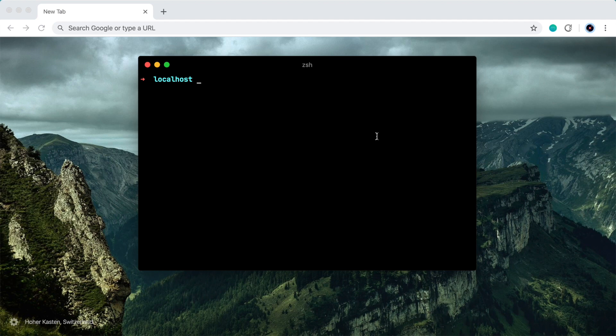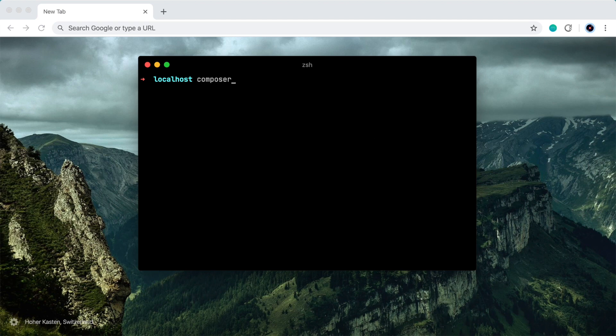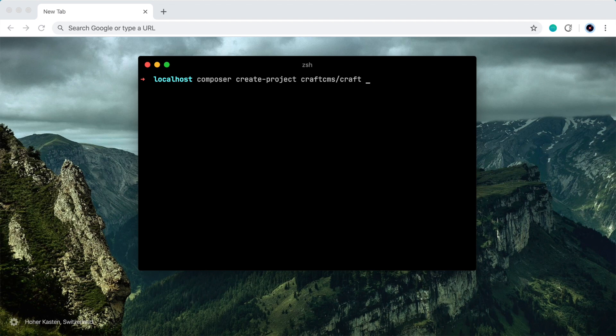The first thing you're going to need to do is make sure you have Composer installed. So with Composer installed, our first command to type in the terminal is composer create project craftcms/craft, and now we're just going to create a name for this project or a directory name. So I'm going to call it craftcms-demo and I will hit enter.